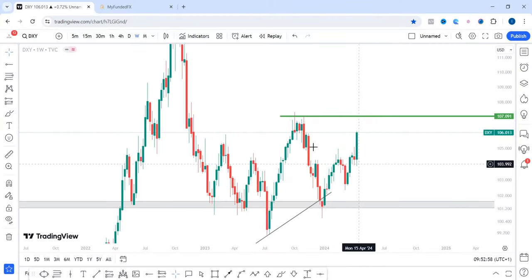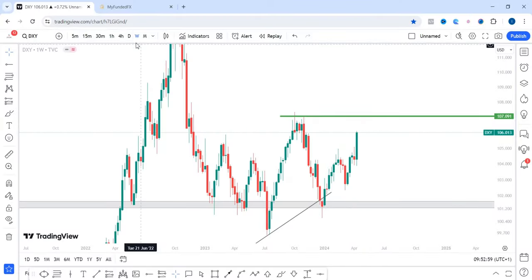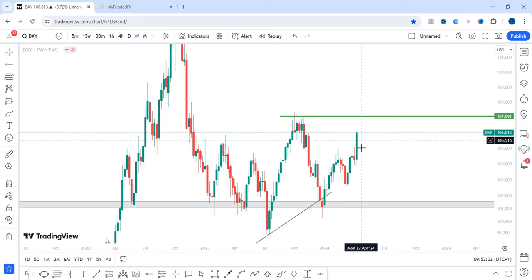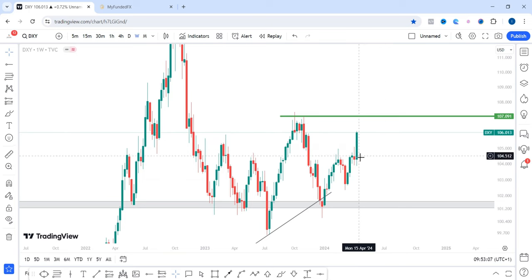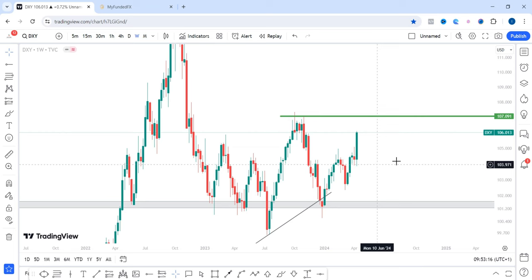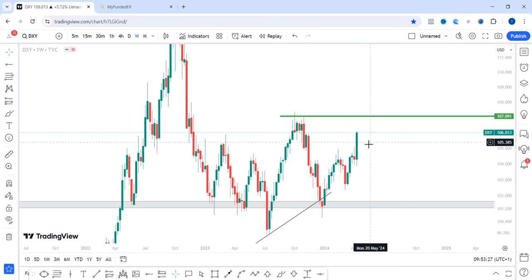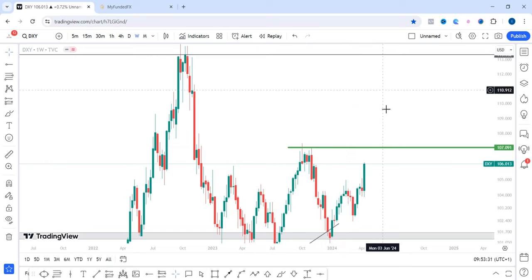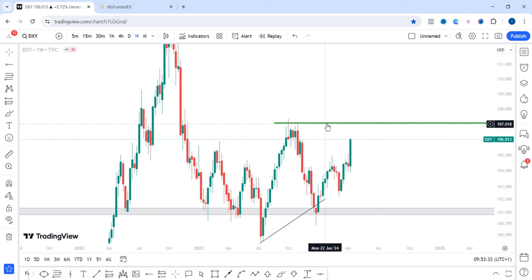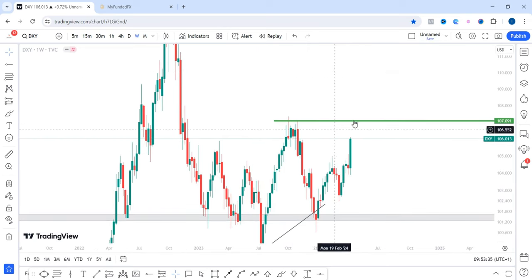This is the dollar index chart on the weekly time frame. We can see how the US dollar dominated the whole of last week with this one single weekly candle. Next week I am anticipating a bullish dollar — I expect price to at least come into the 107.091 area, break above that, and continue to the next level.